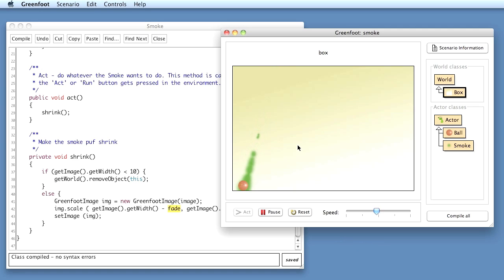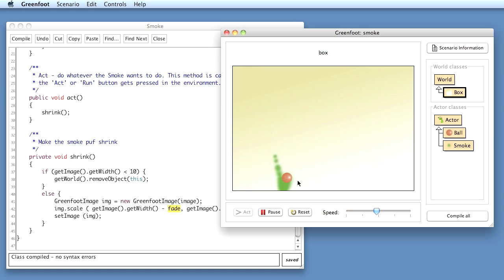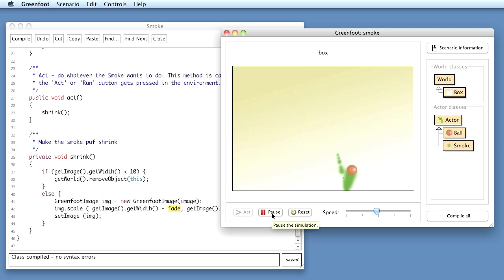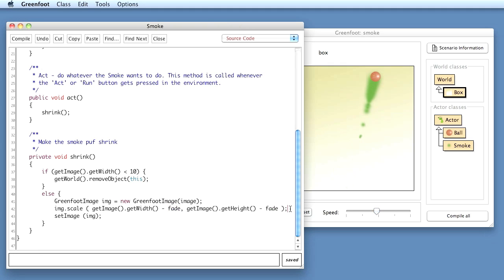Now if the last thing also, because the smoke is fairly solid at the moment, if I also make it a bit more transparent as it fades away, then it may look even better. So let's try that out.